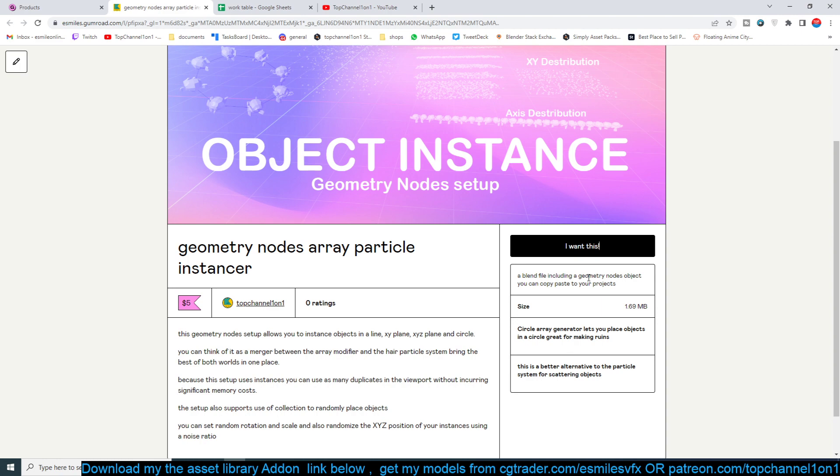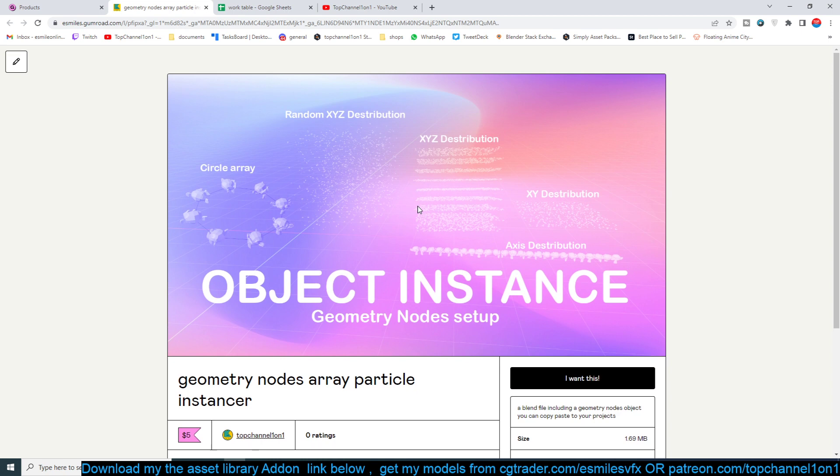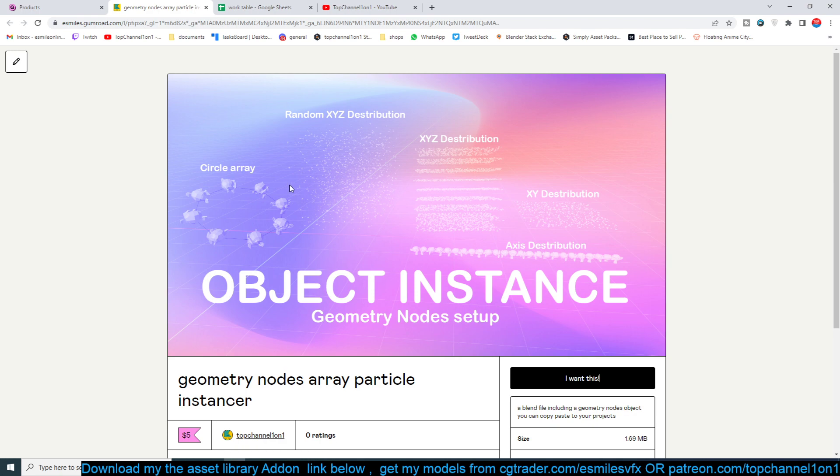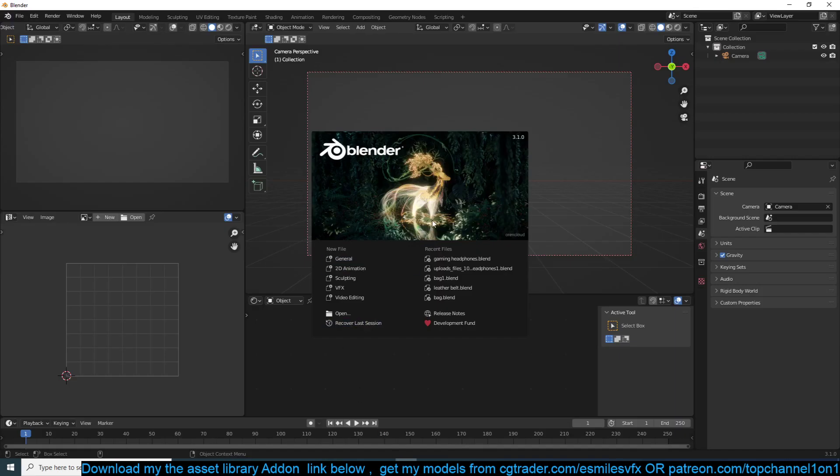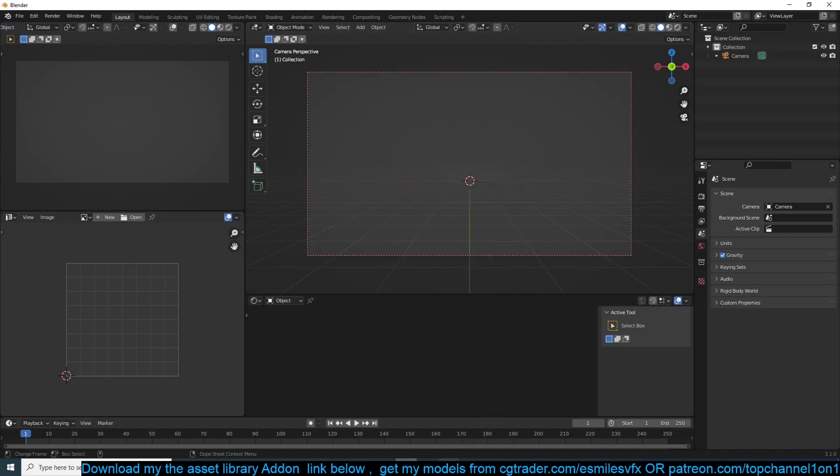I think this is great value. It's a way of distributing or scattering objects like you would see with the particle system or the array system. You can see some of the demos in the reference images here. Let me show you how it works - it's very easy to set up.